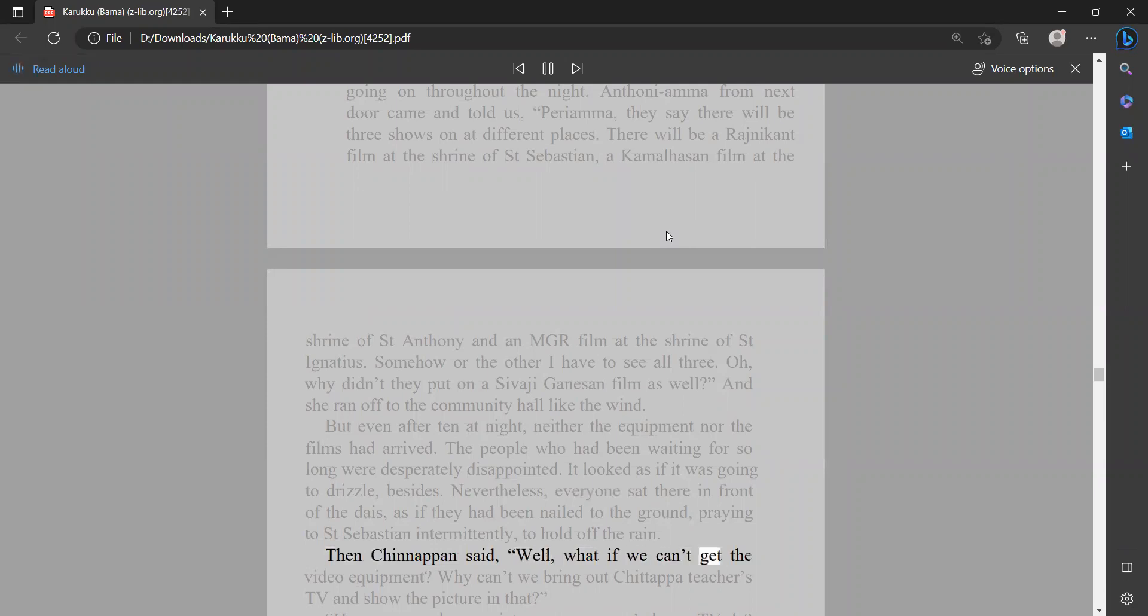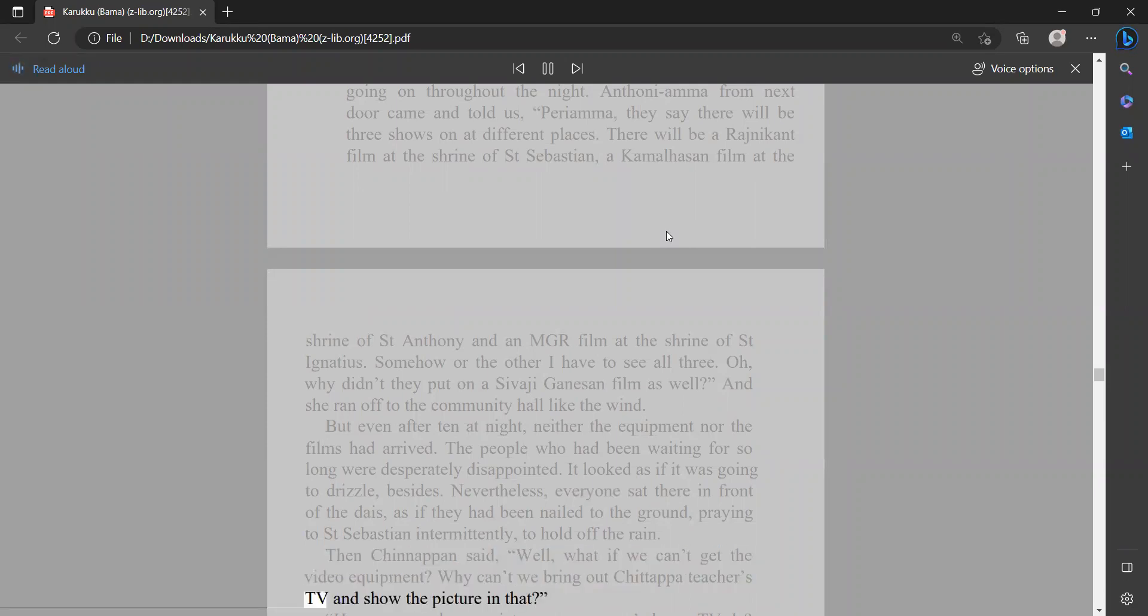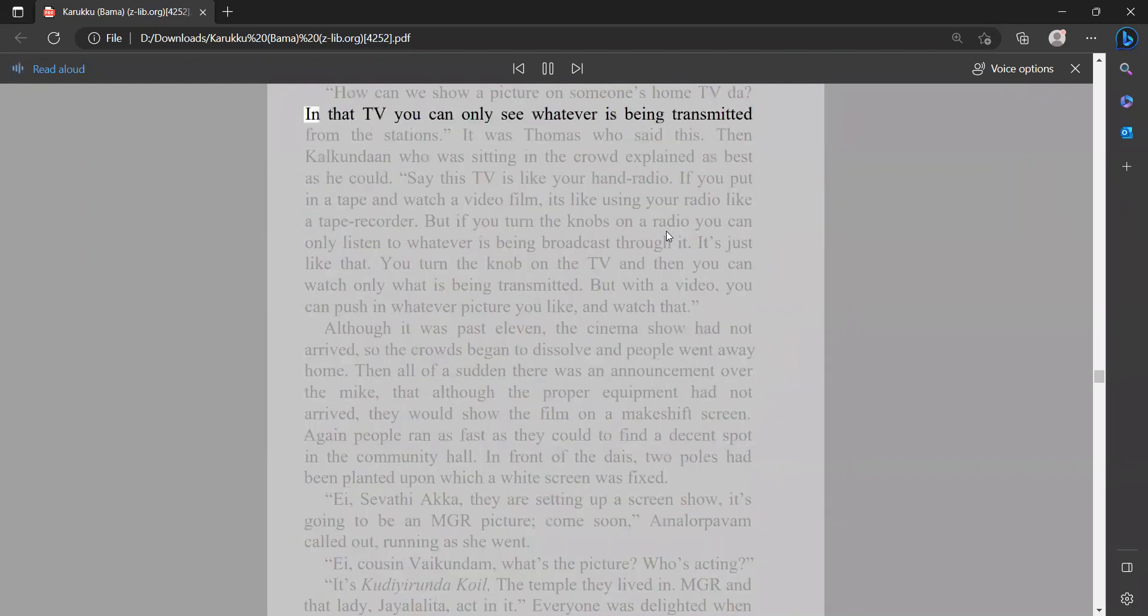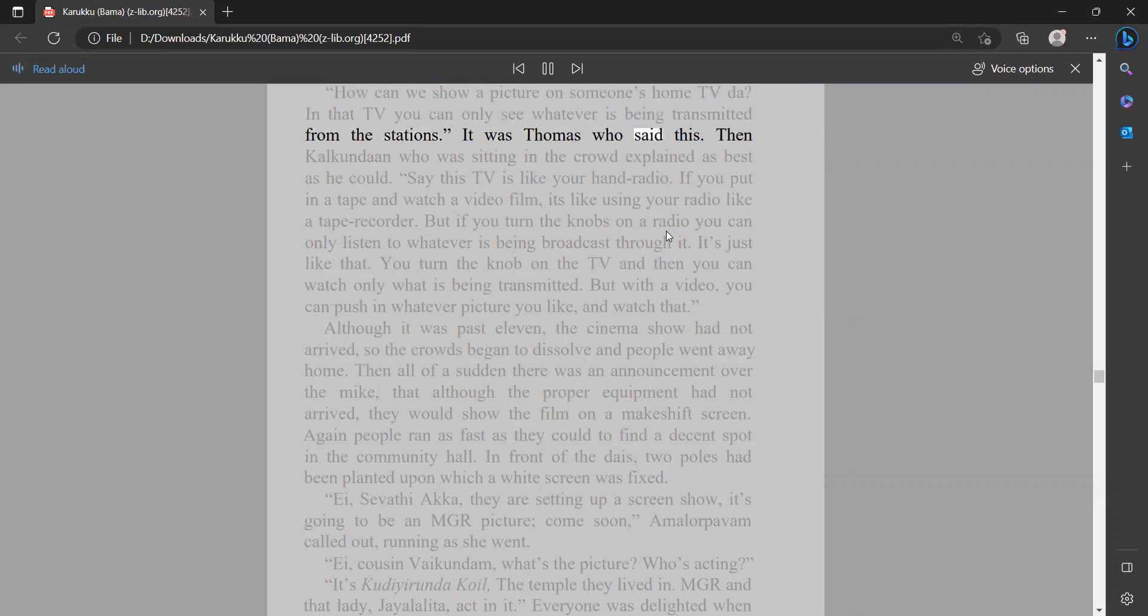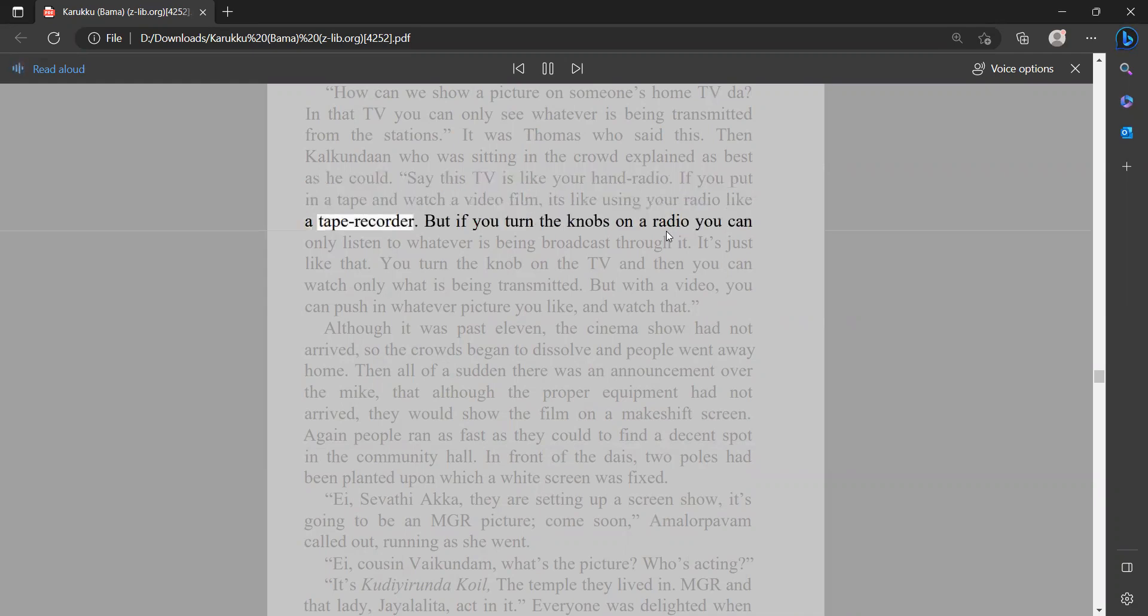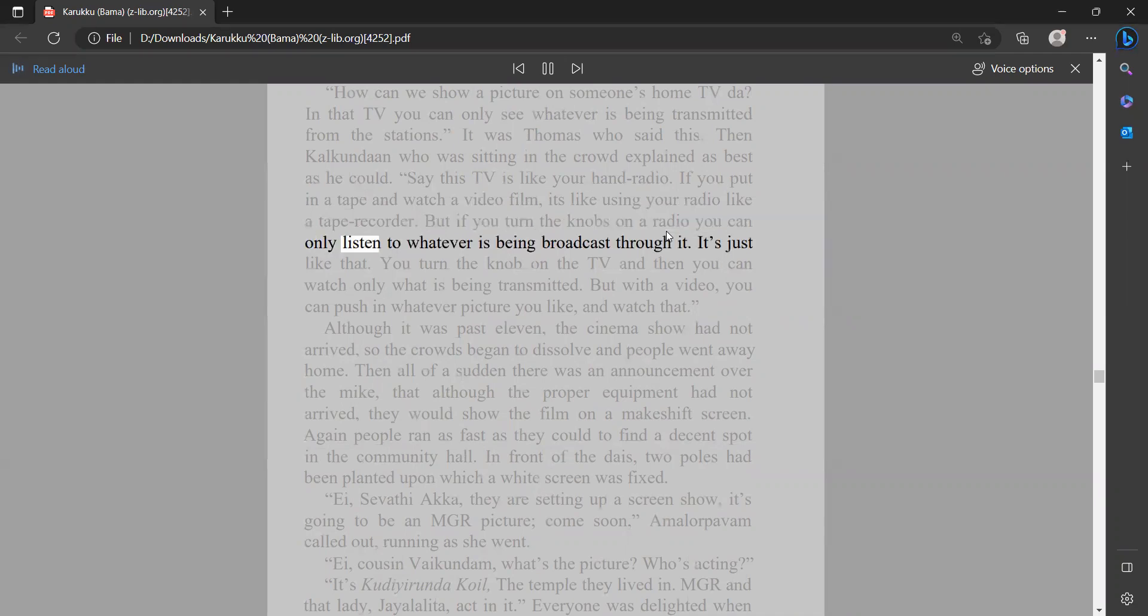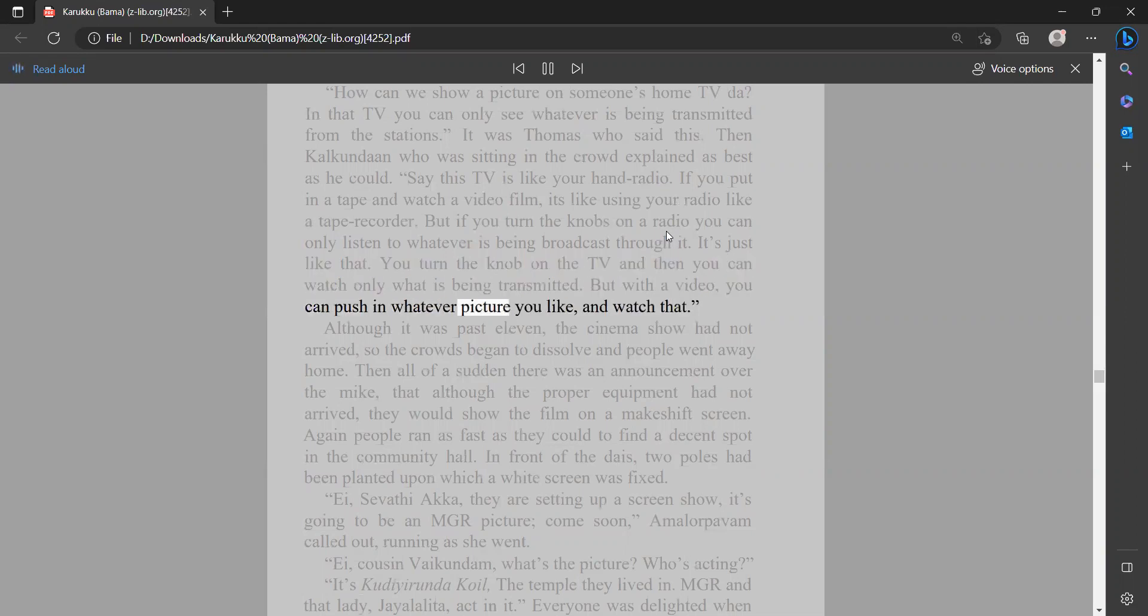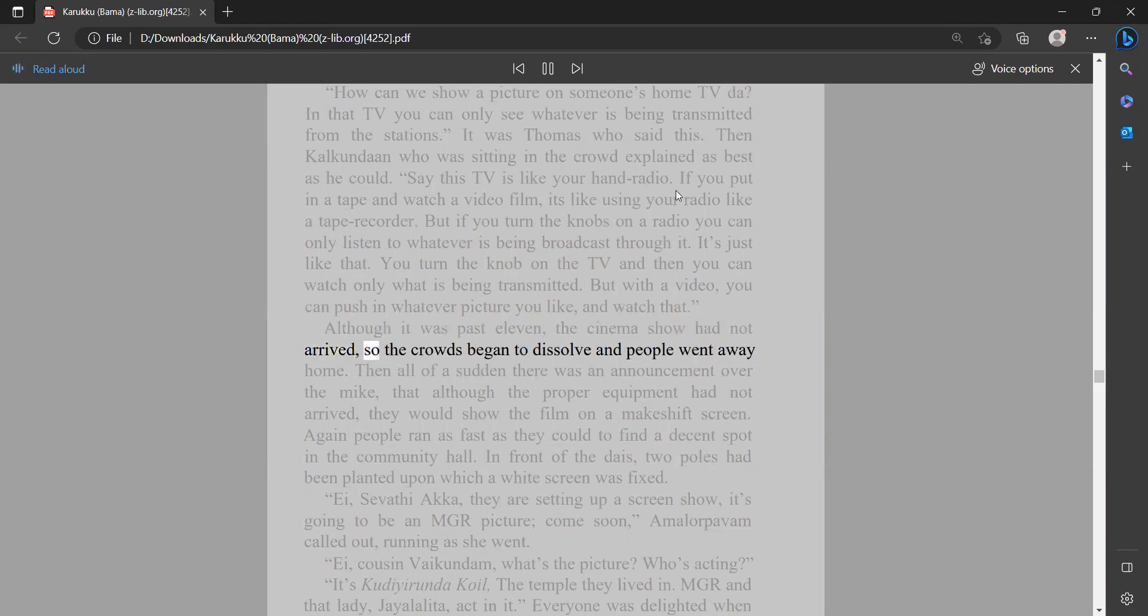Then Chin Nappin said, 'Well, what if we can't get the video equipment? Why can't we bring out Chiduppai teacher's TV and show the picture in that?' 'How can we show a picture on someone's home TV? In that TV you can only see whatever is being transmitted from the stations.' It was Thomas who said this. Then Kalkundin, who was sitting in the crowd, explained as best as he could. 'Say, this TV is like your hand radio. If you put in a tape and watch a video film, it's like using your radio like a tape recorder. But if you turn the knobs on a radio, you can only listen to whatever is being broadcast through it. It's just like that. You turn the knob on the TV, and then you can watch only what is being transmitted. But with a video you can push in whatever picture you like and watch that.' Although it was past 11, the cinema show had not arrived, so the crowds began to dissolve and people went away home.